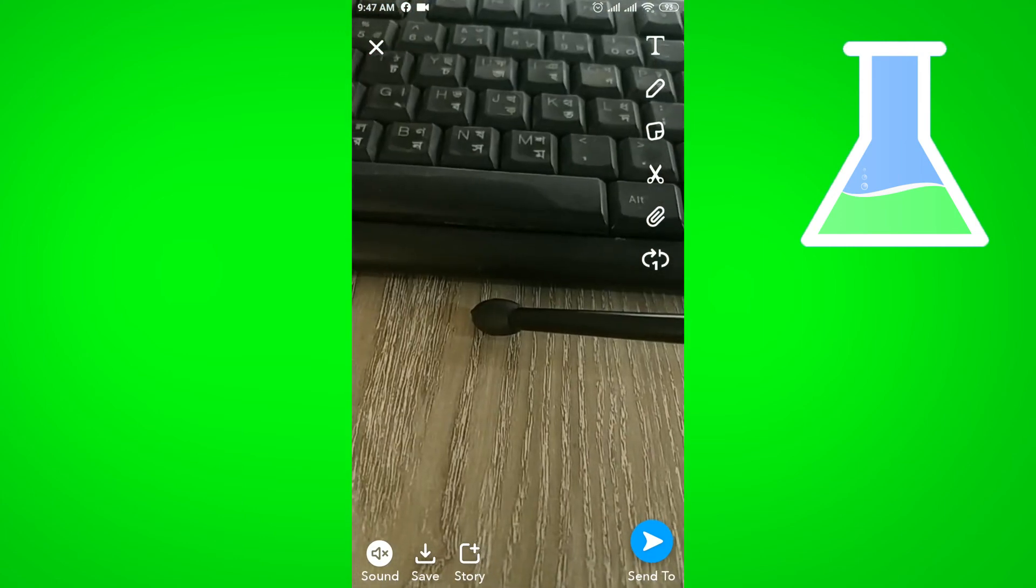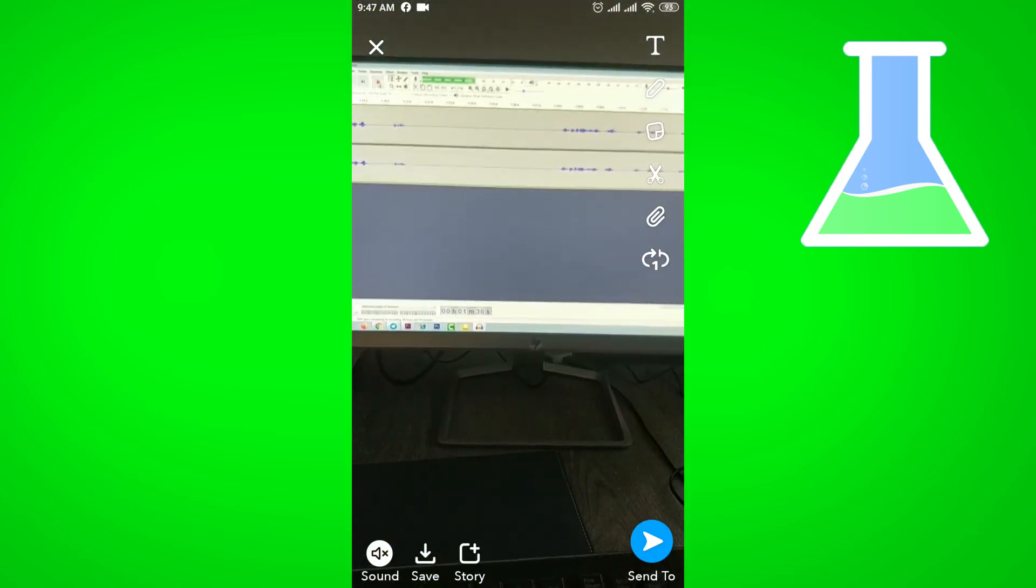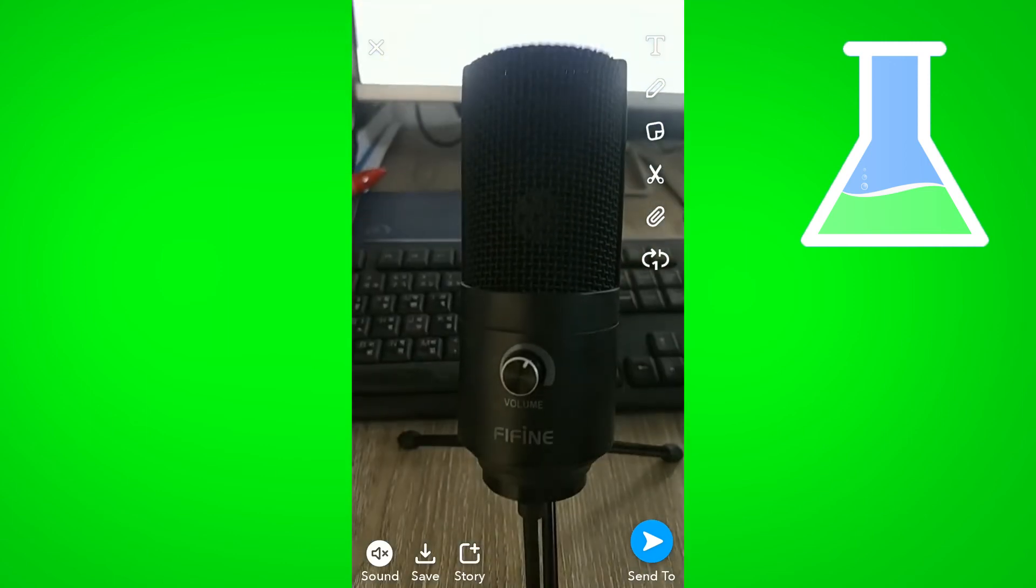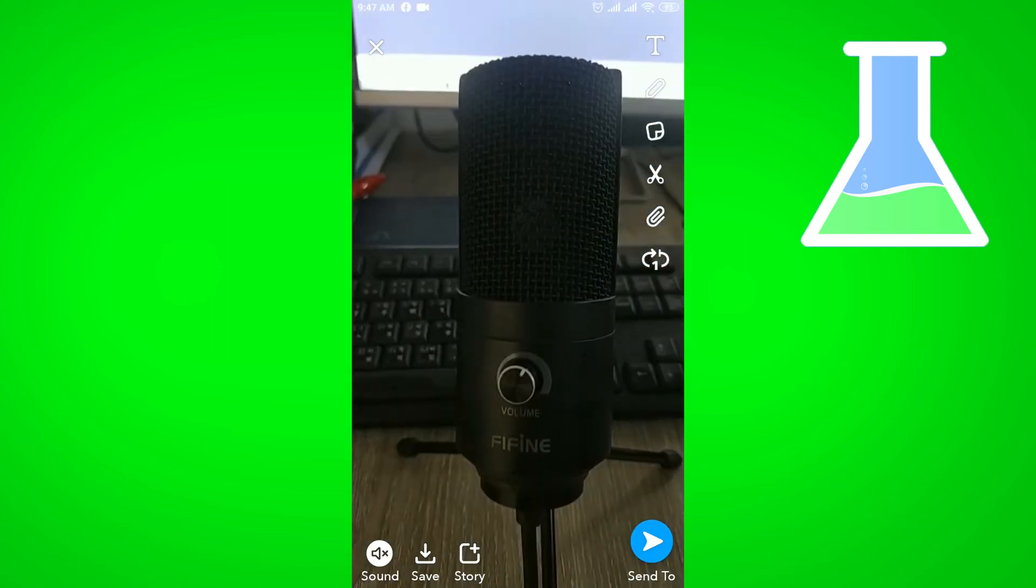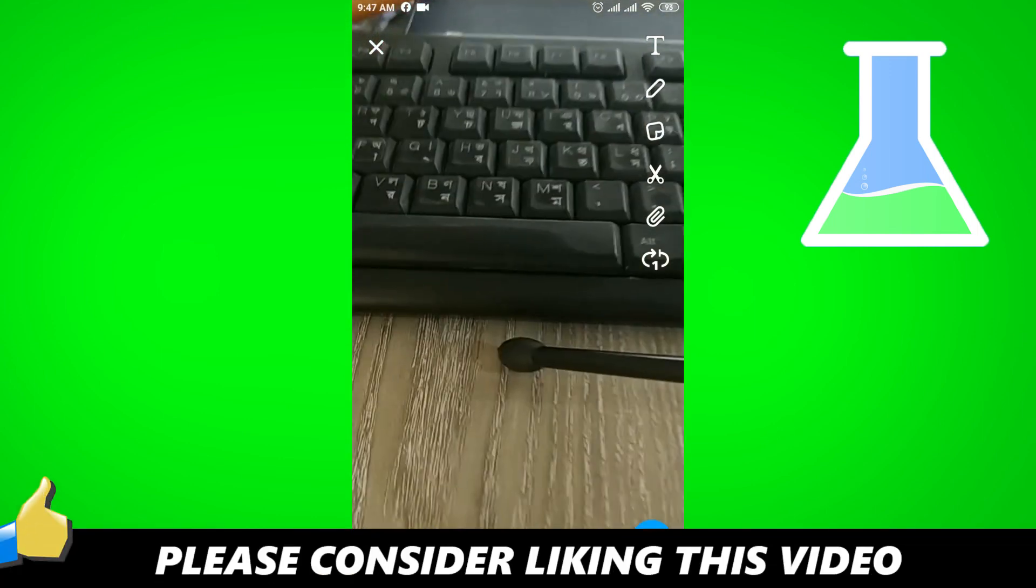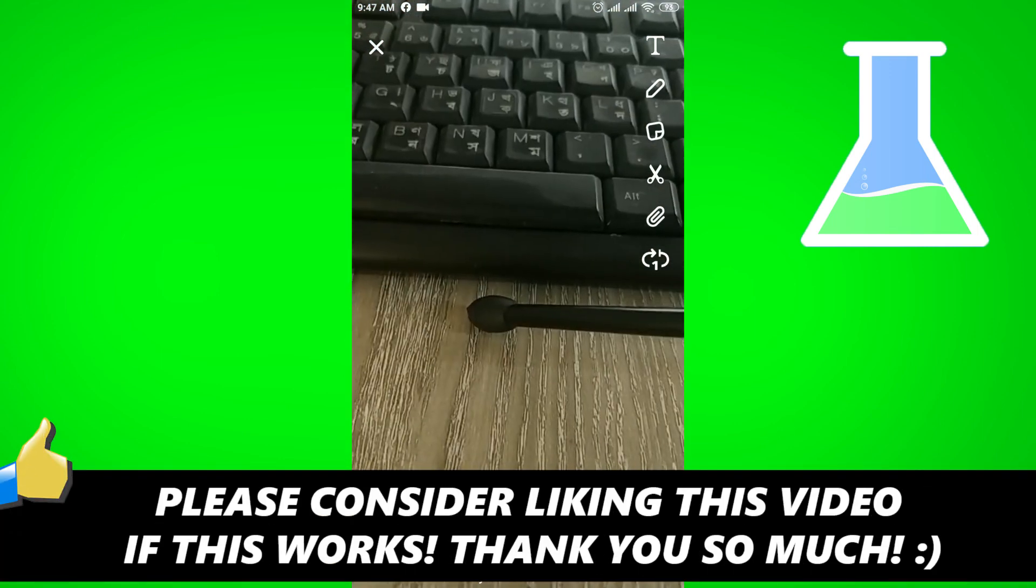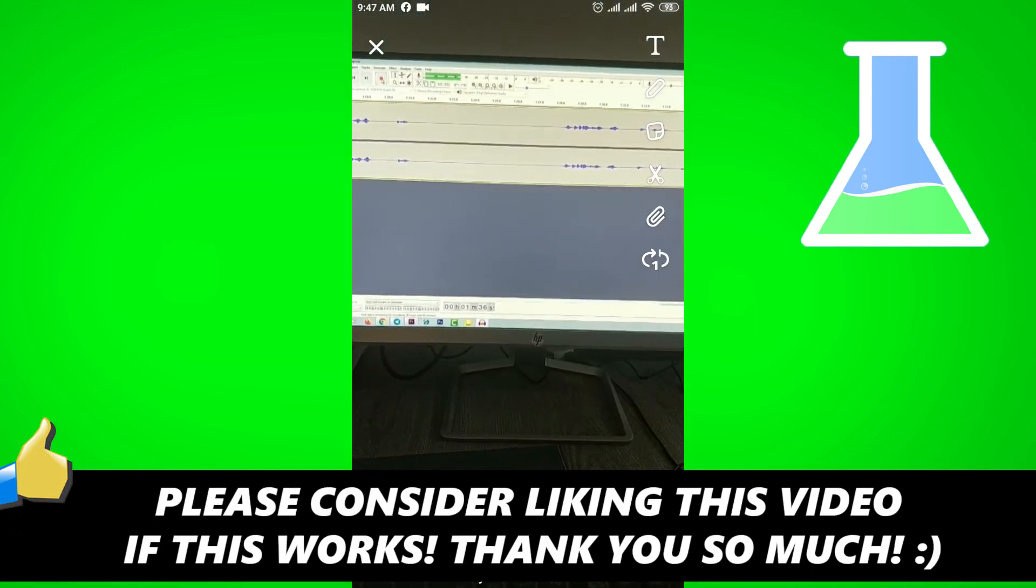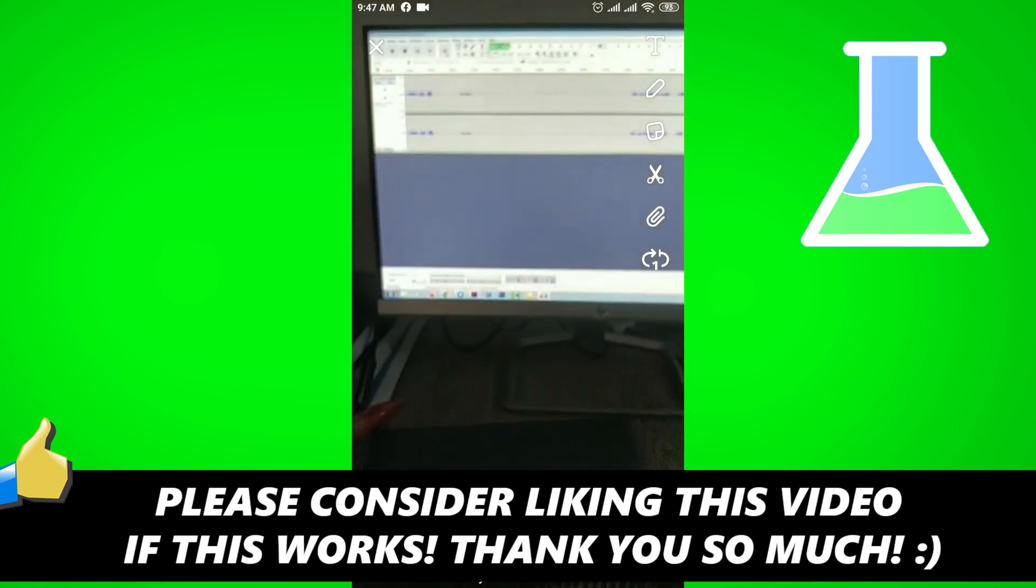Thanks for watching. If this video helped you out, please consider leaving a like and let me know in the comments if you have any questions. Have a good day.